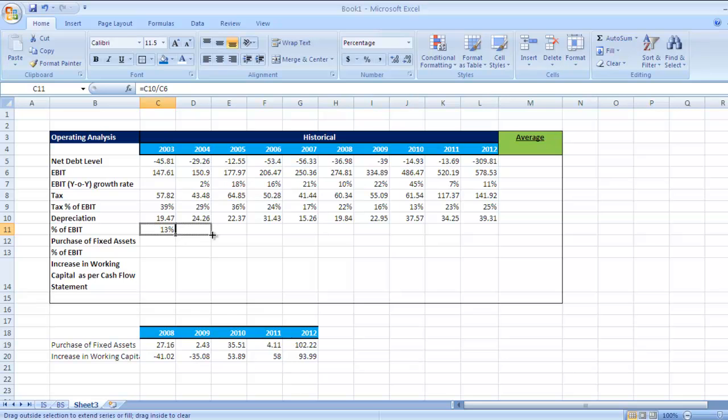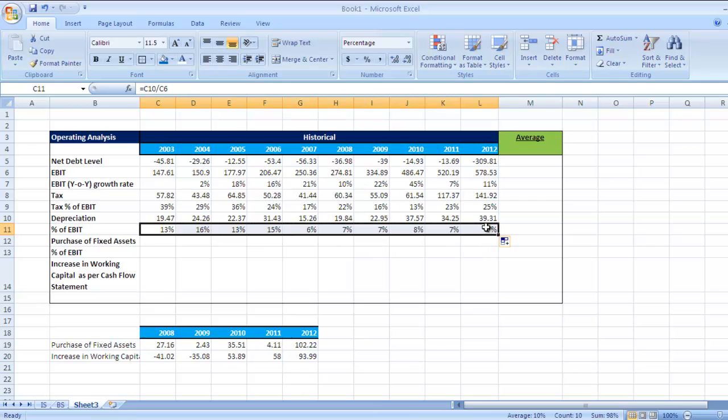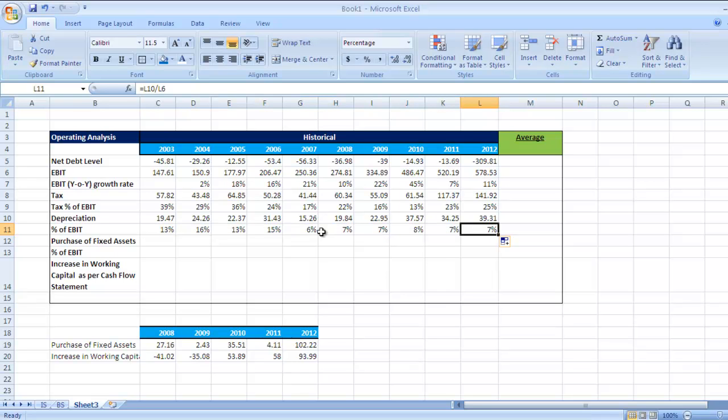We'll check it for years till 2012. If you see, there is variation, but in the last six years it has always been in the range between 6 to 8 percent. So 7 percent is the average here.